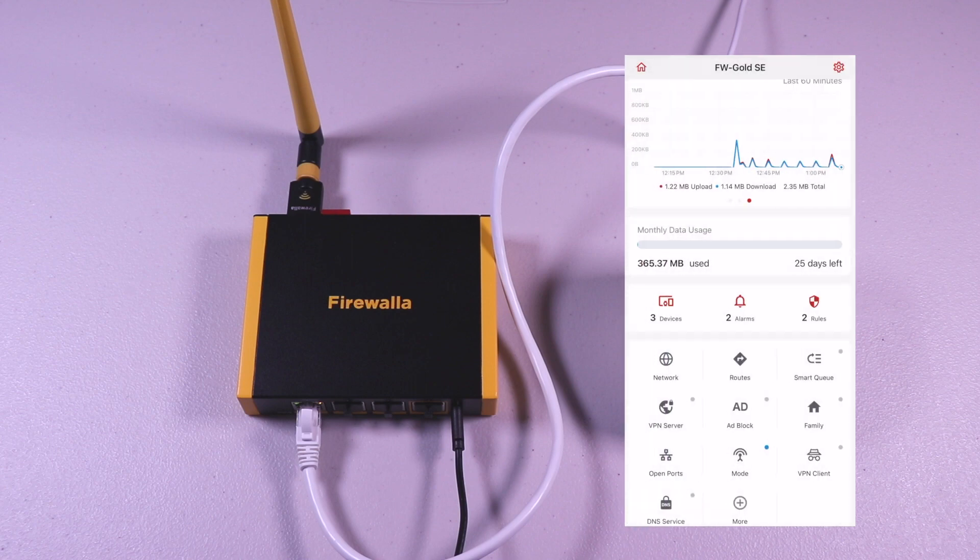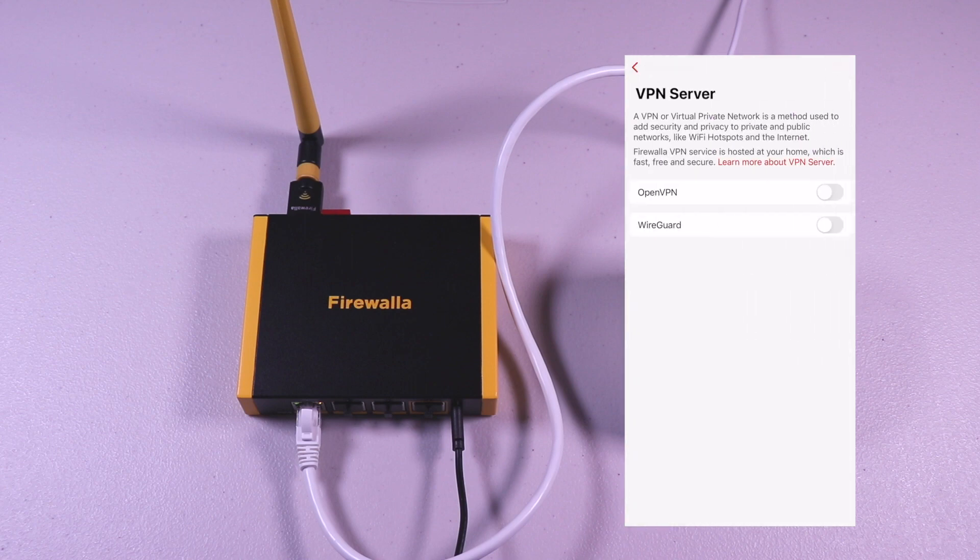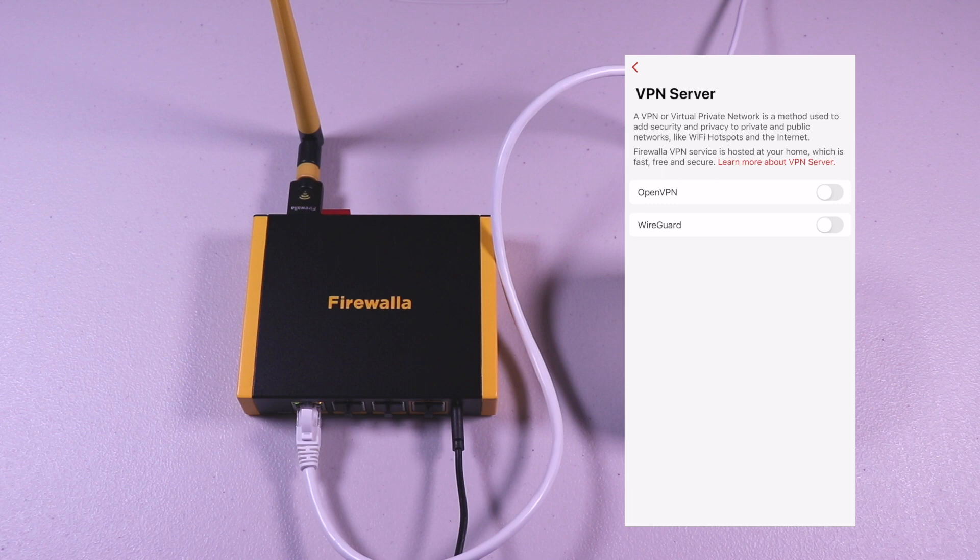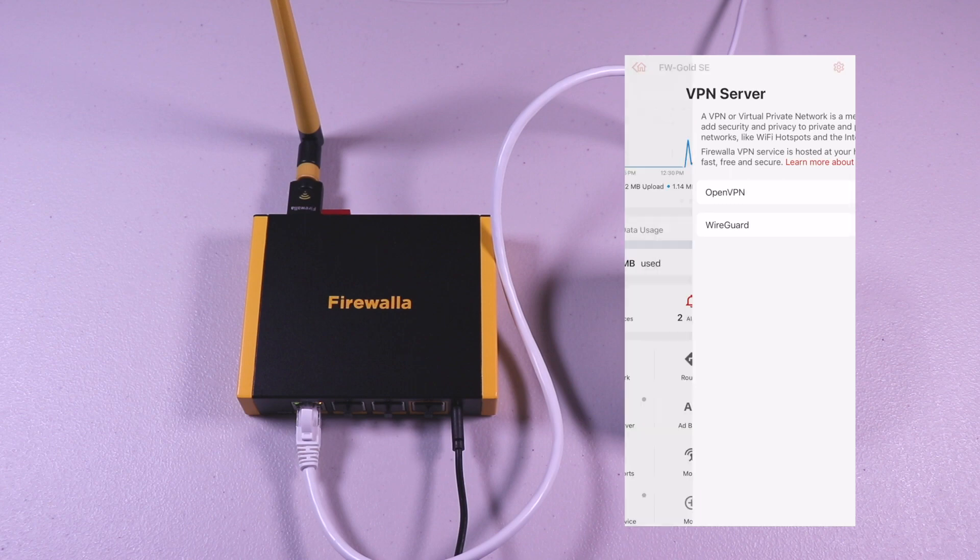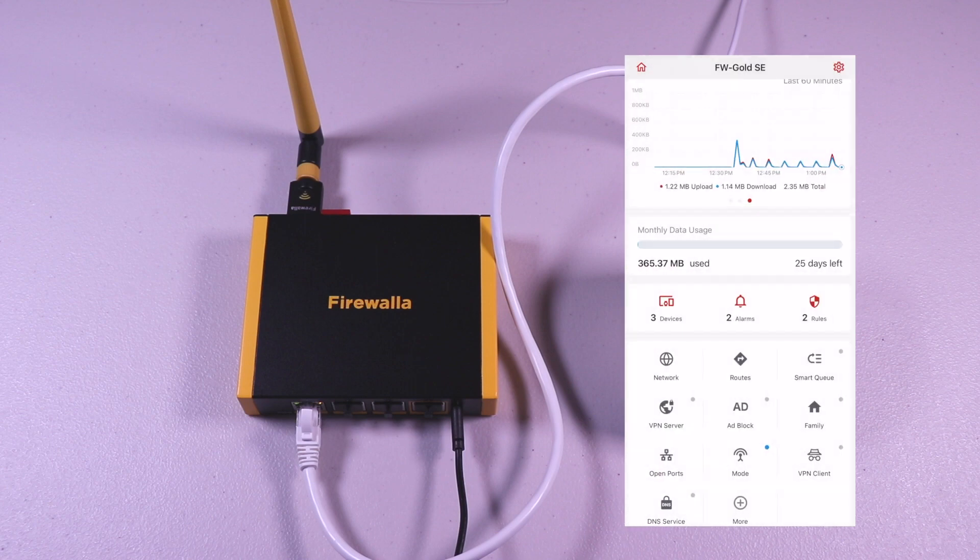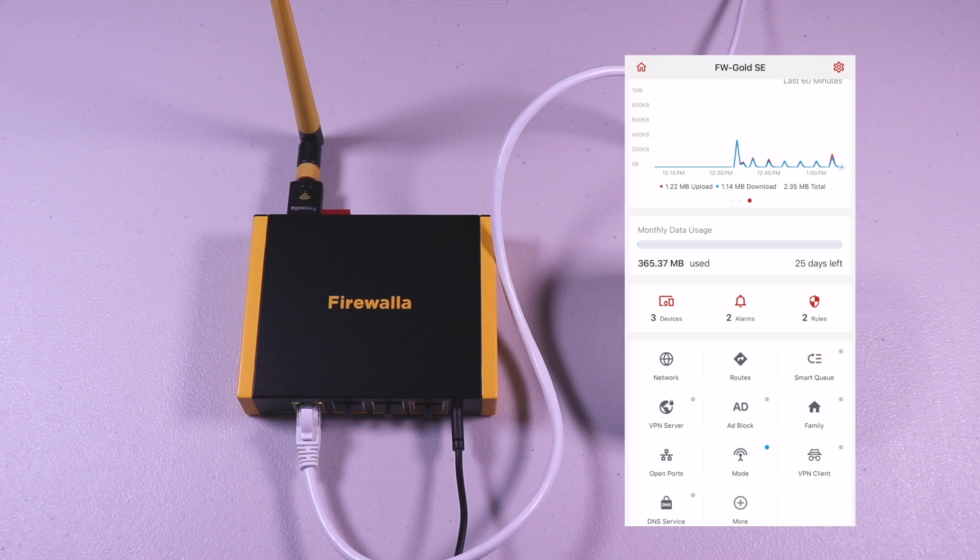The Smart Queue options when enabled can prioritize traffic when load is heavy on the network. The VPN server is an option that will enable your box to act as a VPN server. You can download OpenVPN or WireGuard as a client. This will allow you to create a VPN connection to your box when you're in a public place so your connection is secure. You can also toggle the Ad Block feature, Family Protect, DNS, and more.